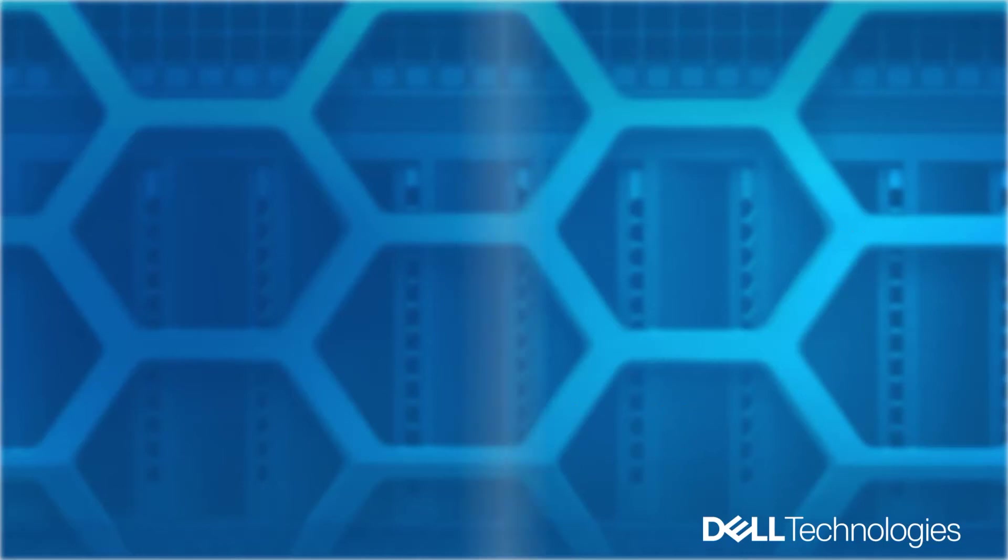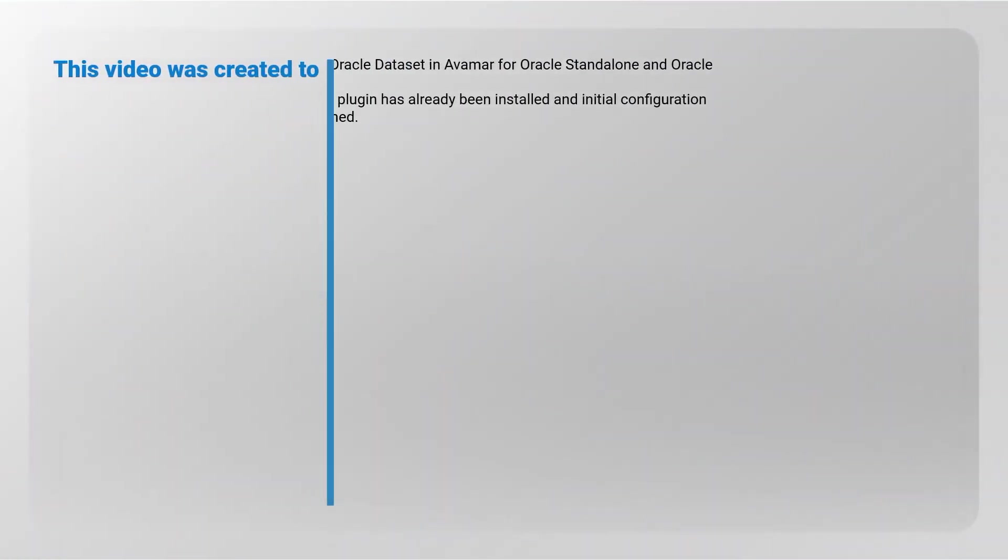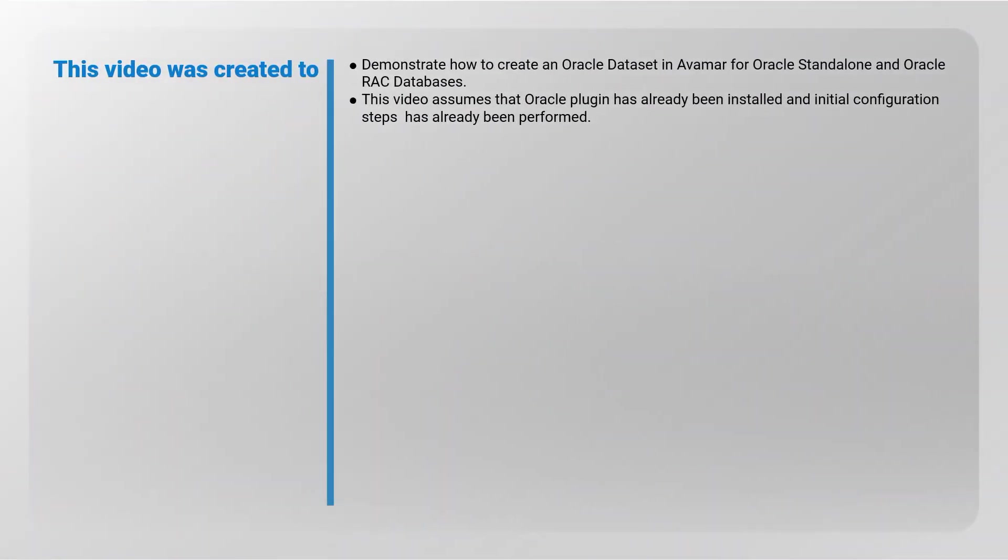This video was created to demonstrate how to create an Oracle Dataset in Avamar for Oracle Standalone and Oracle Real Application Cluster databases. This video assumes that Oracle Plugin is already installed and the initial configuration steps have been performed.